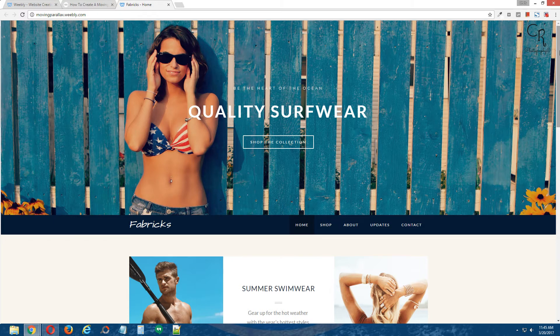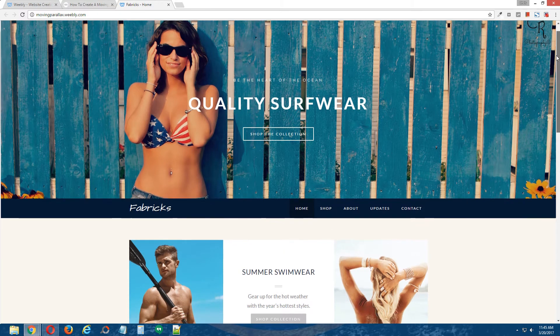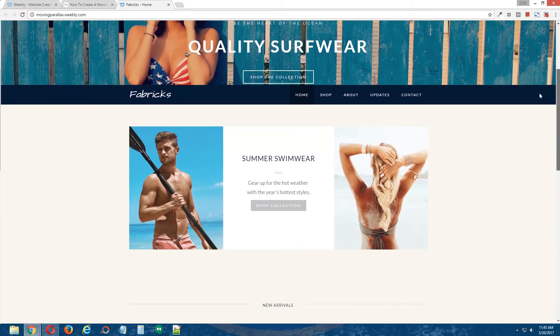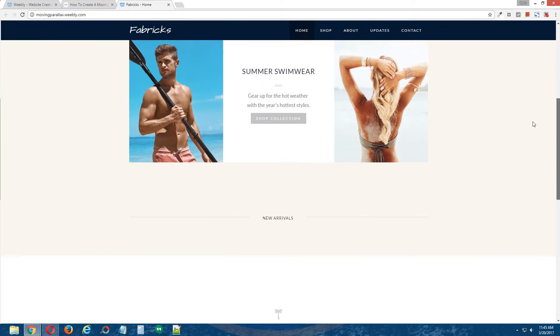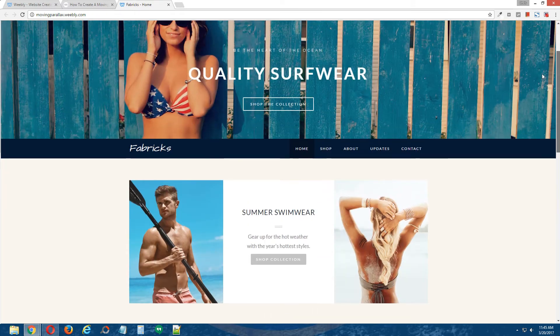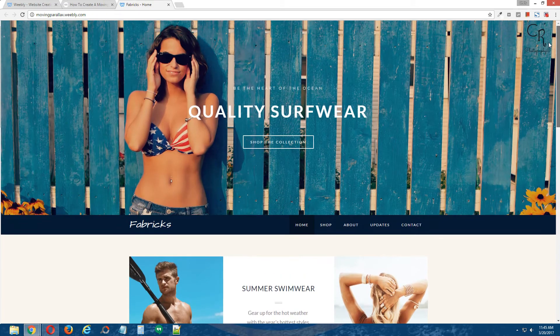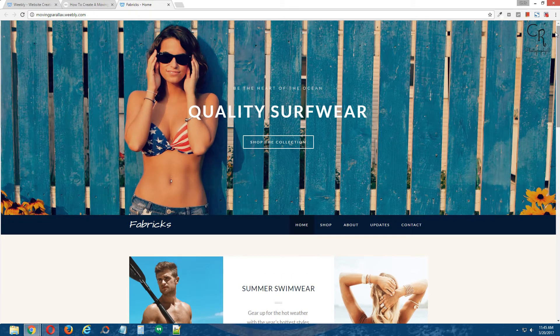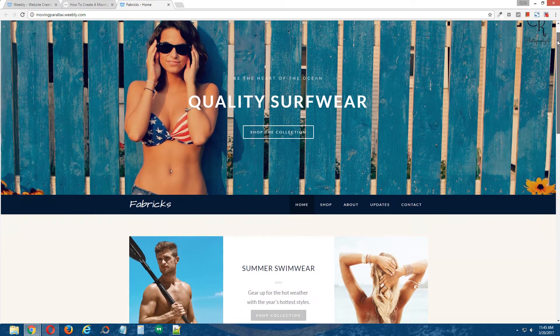Okay, I'm going to scroll down, keep your eye on the banner image here. Alright, did you notice it? I'll do it again in case you missed it.